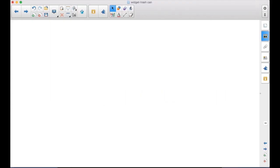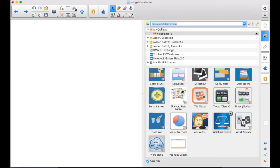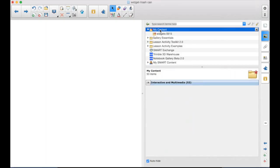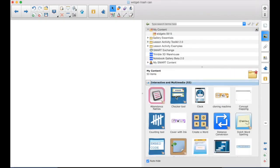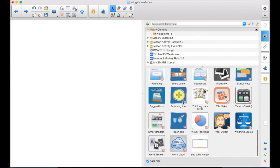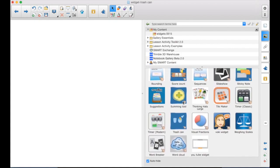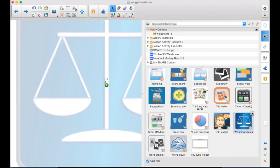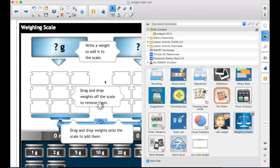To get the widgets, you go to the Gallery tab and the My Content folder. You would have already downloaded and installed the widgets. And if you're not sure how to do that, check out my video, Finding and Installing Widgets. And then down here we have the Weighing Scales. Double-click or drag it out onto the page.